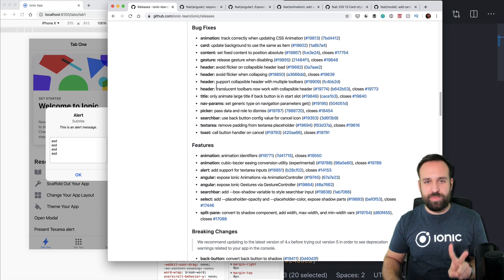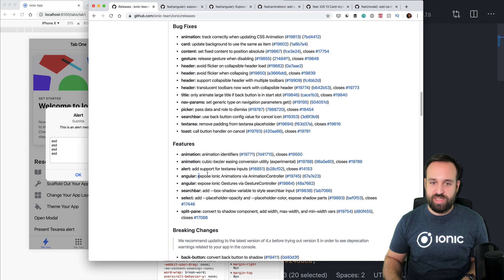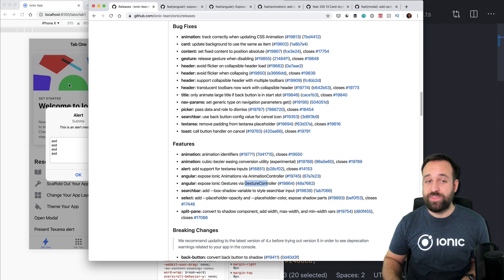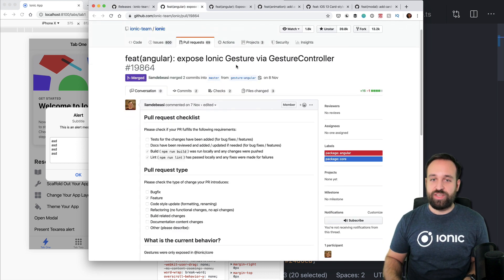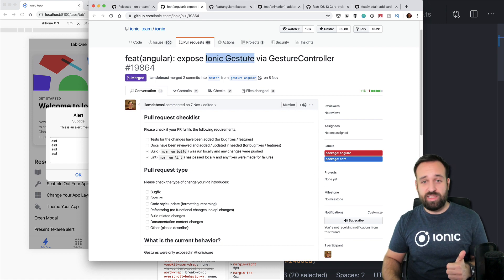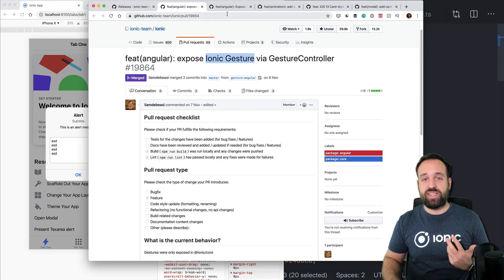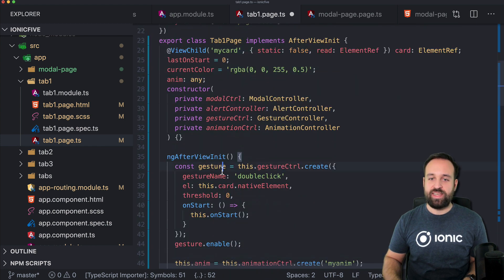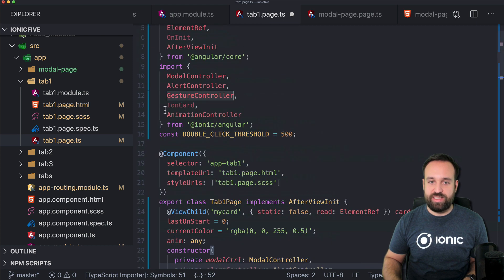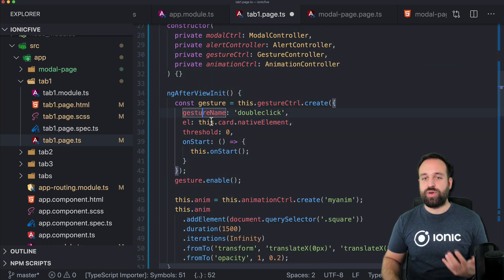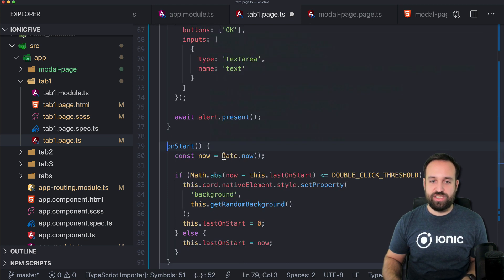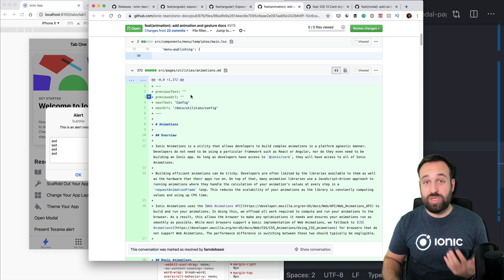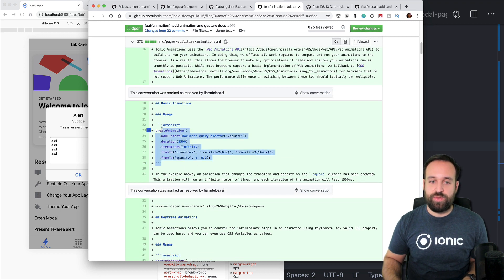Now let's move into two awesome new features: expose Ionic animations via the animation controller, and expose gestures via the gesture controller. This does exactly what you think — you're able to control specific gestures like double click or swiping in a certain direction. You have to implement them yourself, but you get access to them. I created a little code for this. A gesture uses the gesture controller, which is now directly inside the ionic-angular package, and with that you can create gestures on specific elements. I found this new addition to the documentation, which isn't live yet since it's Ionic 5.